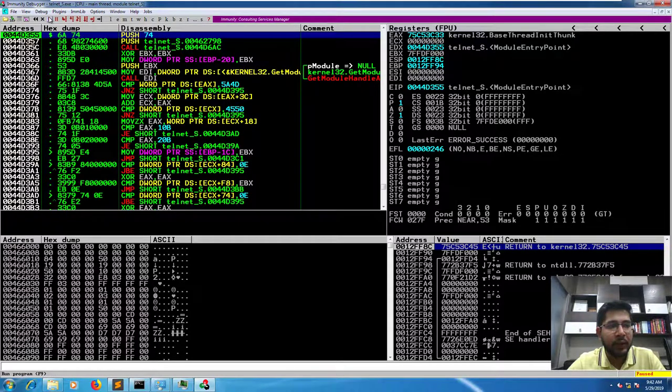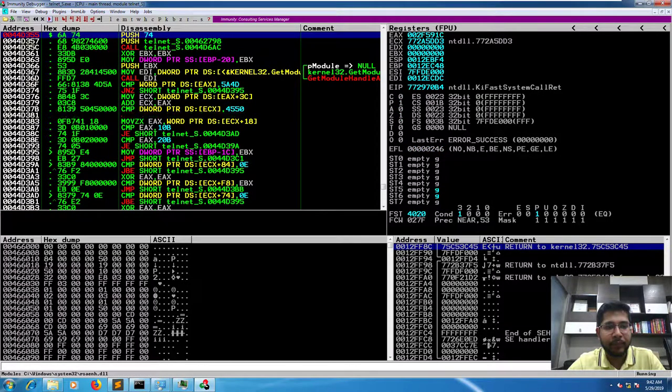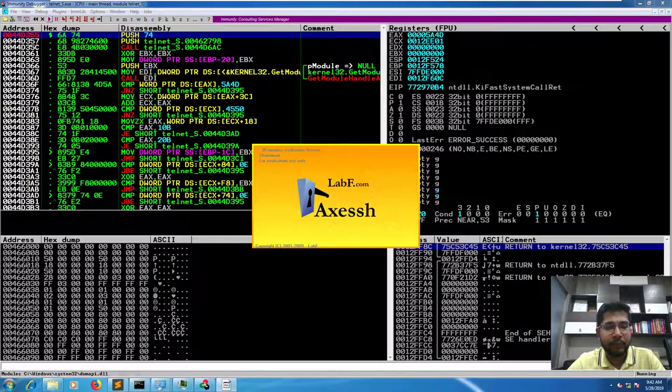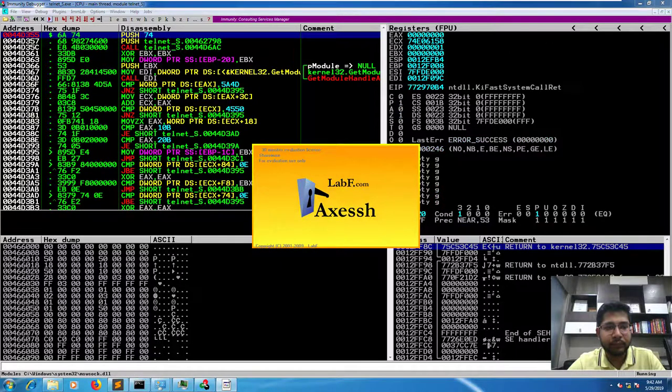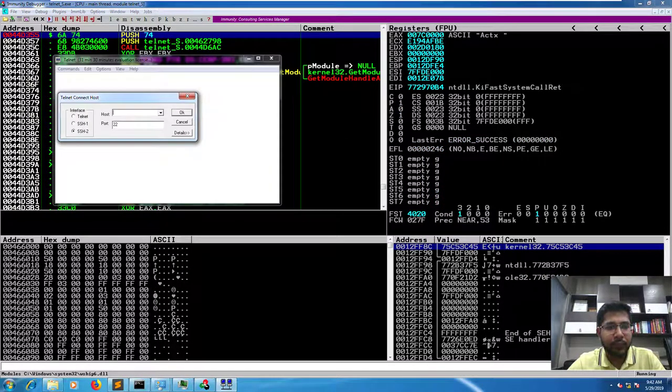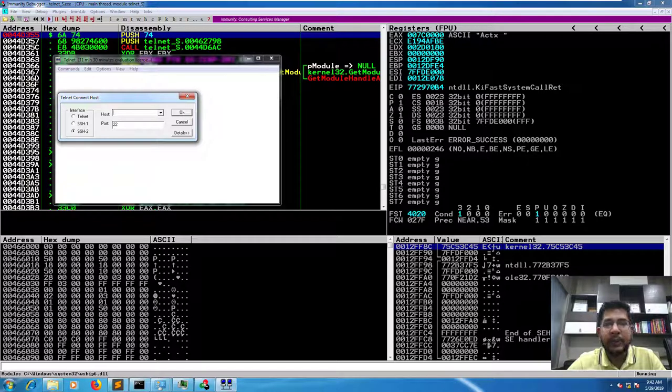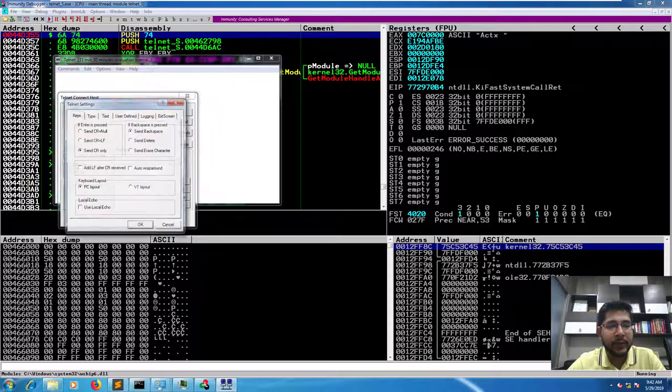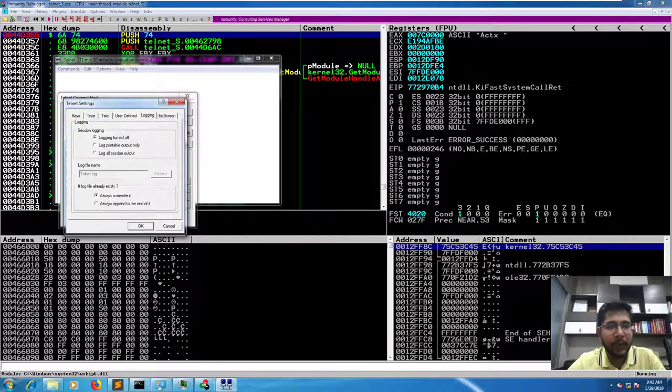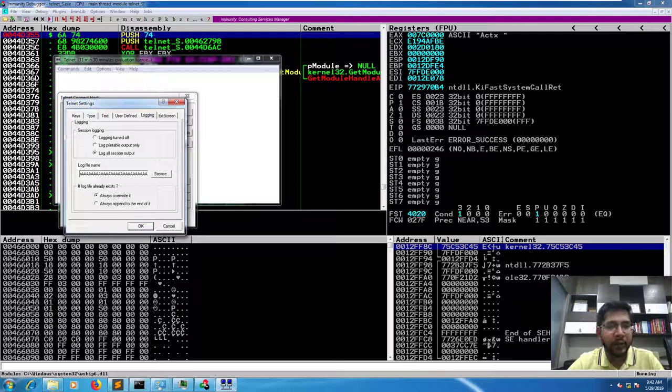Then I'll run it. And since we are targeting the log file name field, let's go to that. So we'll press on details, settings, logging tab, and select log all session output.